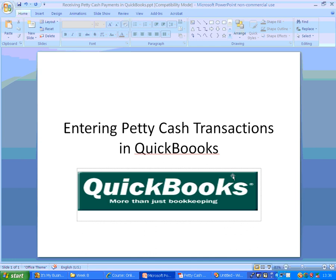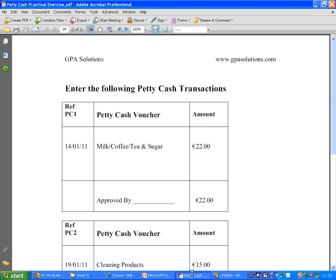This video will demonstrate how to set up a petty cash account and to enter some petty cash transactions in QuickBooks. We have a practical exercise, we've got three items to enter.